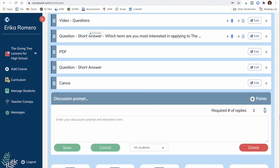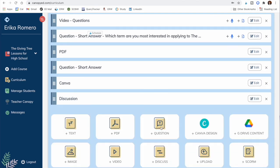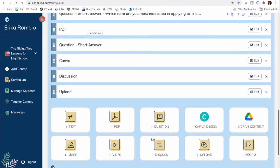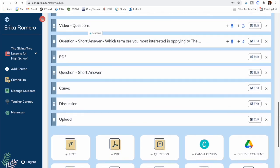For discussions, you can set how many replies are required from students — for example, requiring them to reply to three classmates, or none if you don't want to require replies. The upload element allows students to upload documents, images, movies, or audio. And if you use Scorm, you can add a Scorm package to your lesson as well.